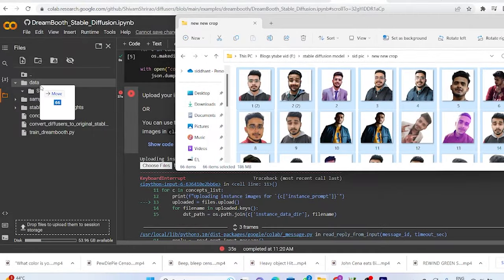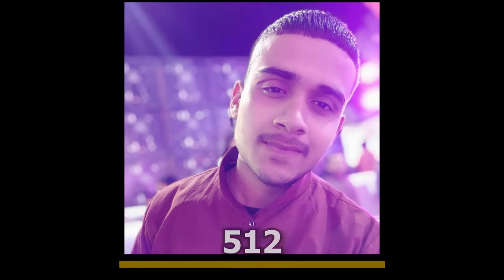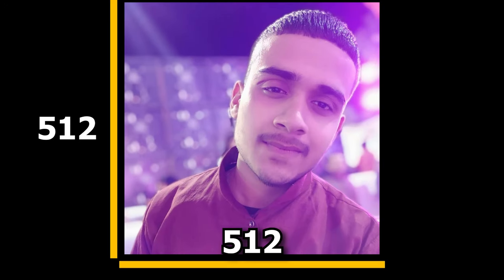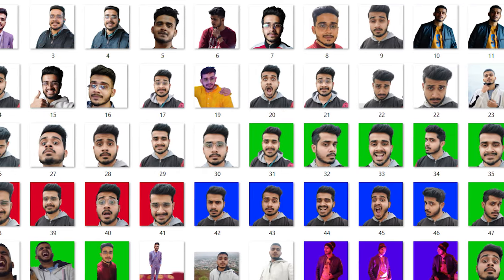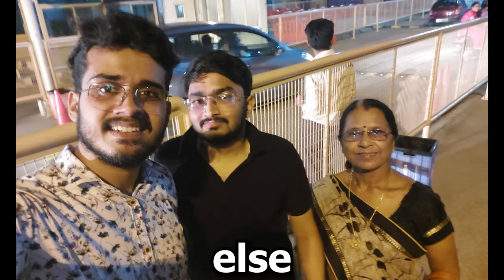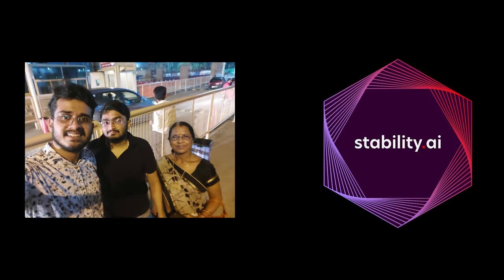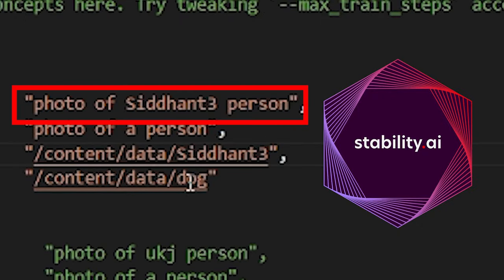So while uploading your training images, there are few things you must keep in mind. First one, all your images should be around 512x512 pixels. If not, make sure all your pictures are square in size. Second, make sure there is only you, the main subject, in all of these images.